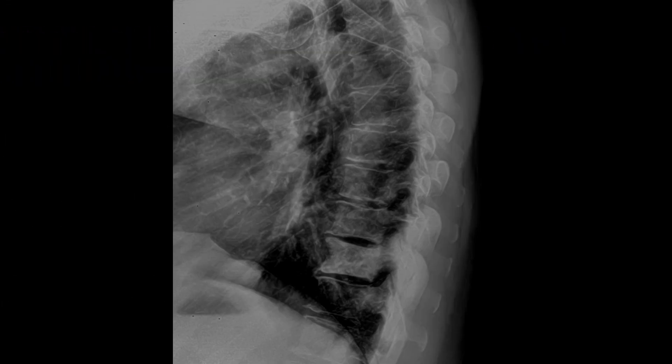You'll notice on this lateral thoracic radiograph that there is one thoracic segment that is different than the rest. There is an increase in density of the T10 vertebral body and posterior elements, suggestive of an ivory vertebra. With the addition of advanced imaging and laboratory analysis, the diagnosis was determined to be underlying blastic metastasis.